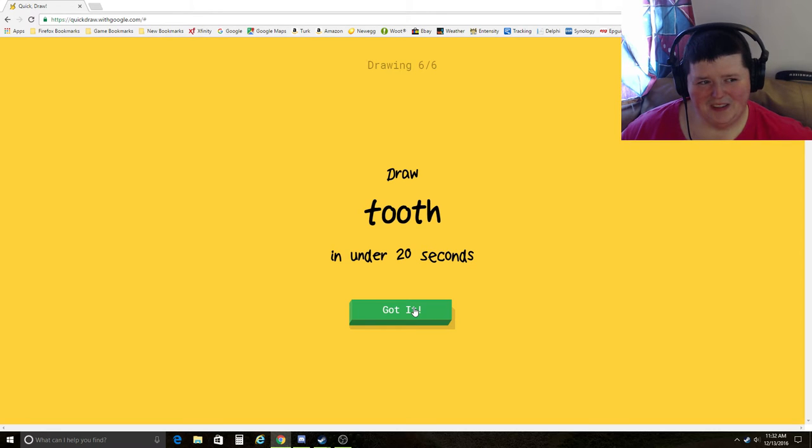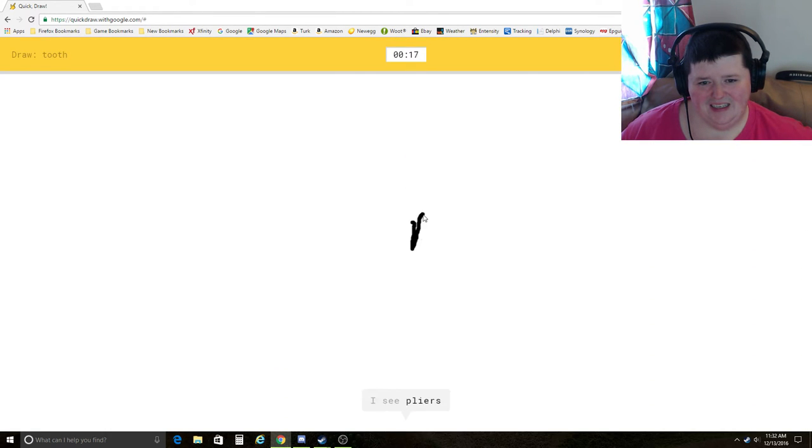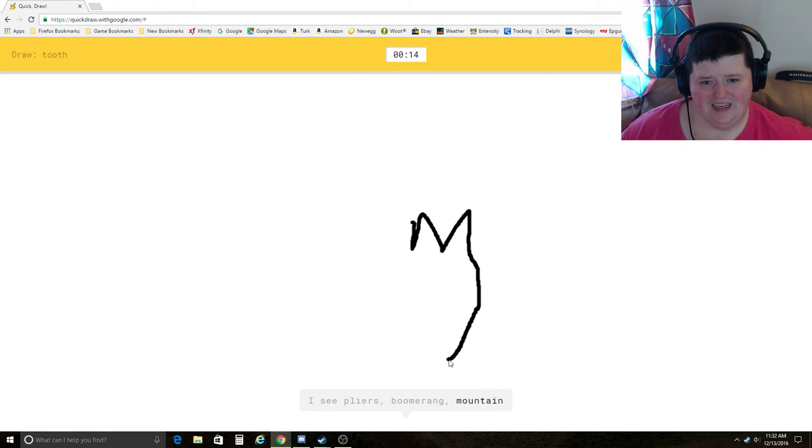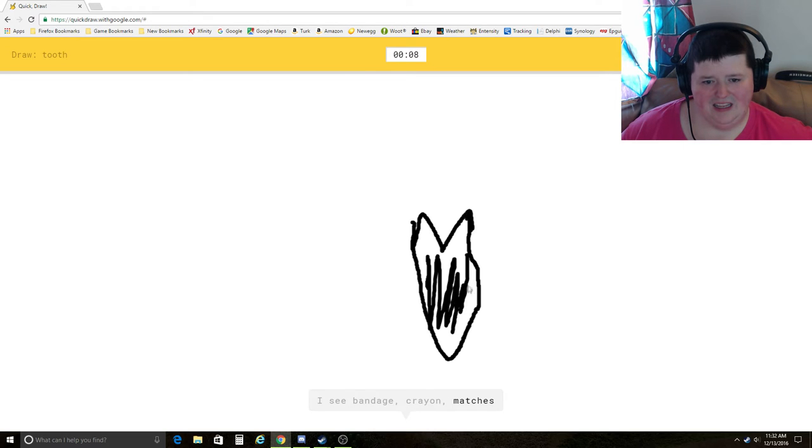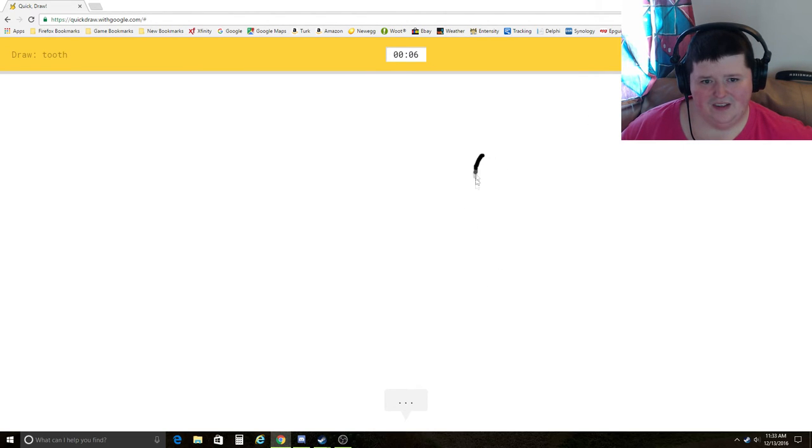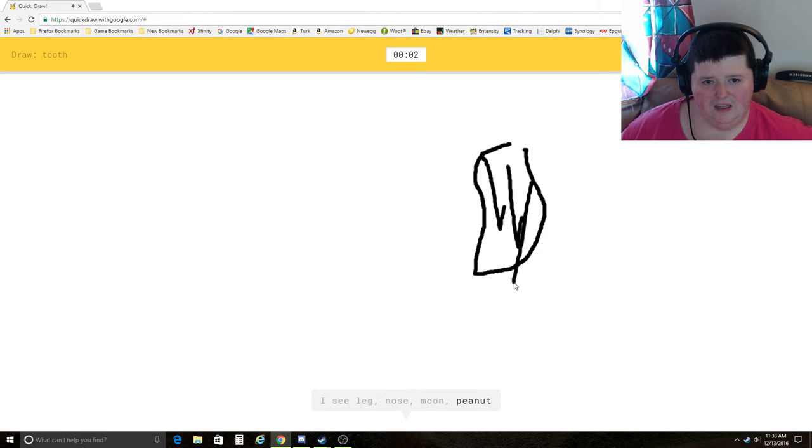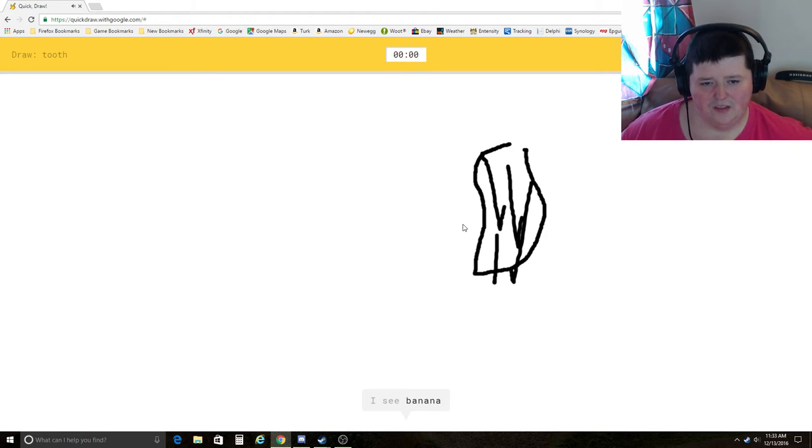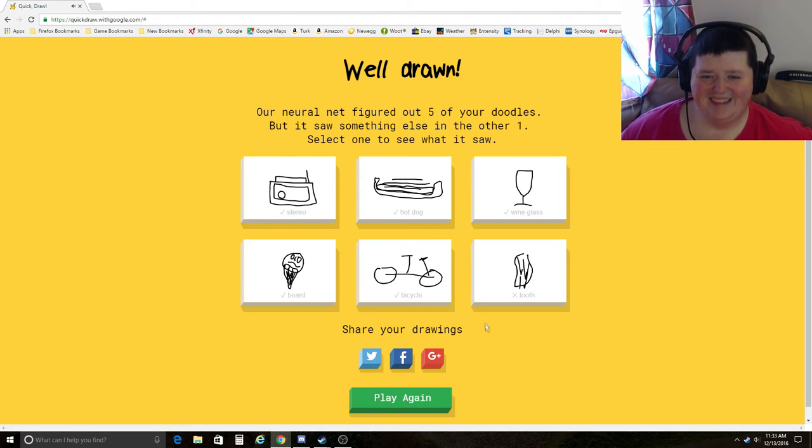Tooth. I see pliers, boomerang, mountain, fork, bandage, crayon, matches, harp, feather, leg, nose, moon, peanut. I can't do tooth. I see banana, paintbrush. Sorry, I couldn't guess it.